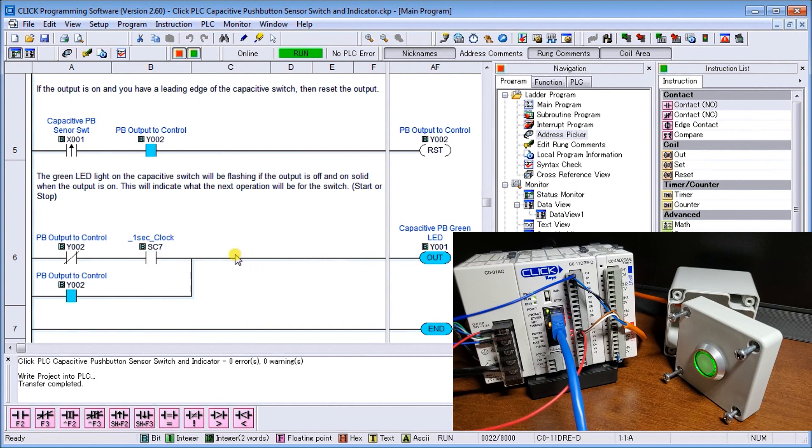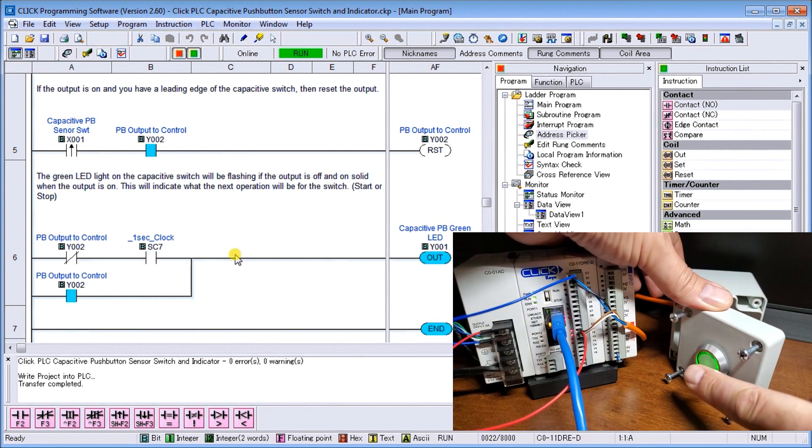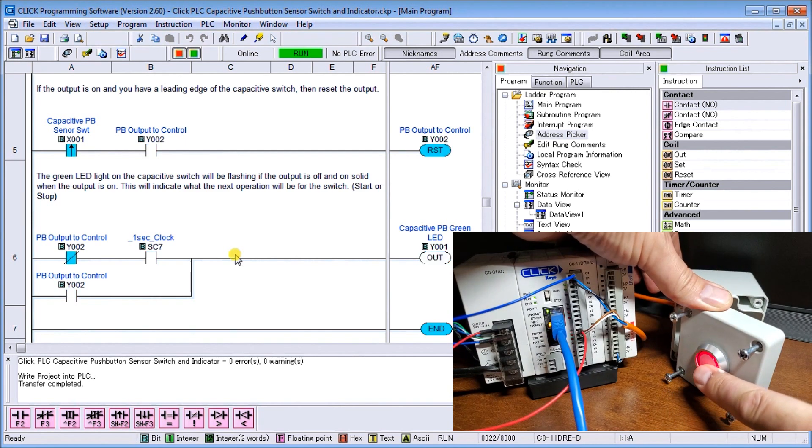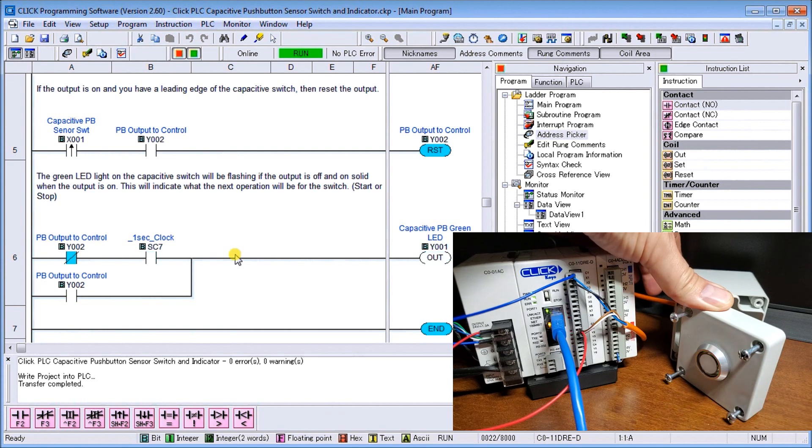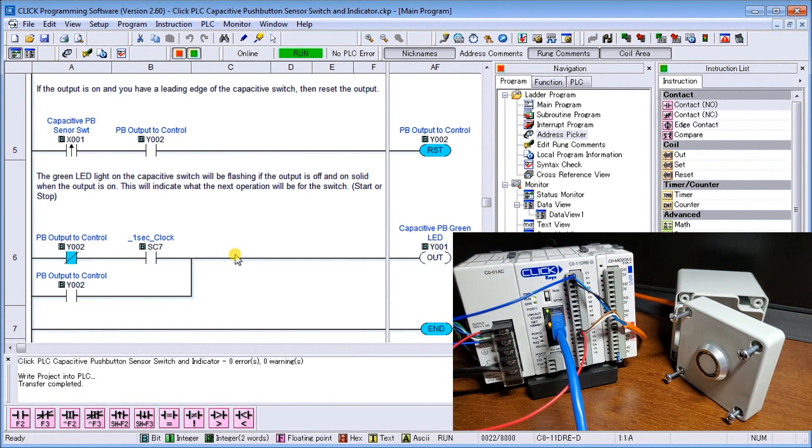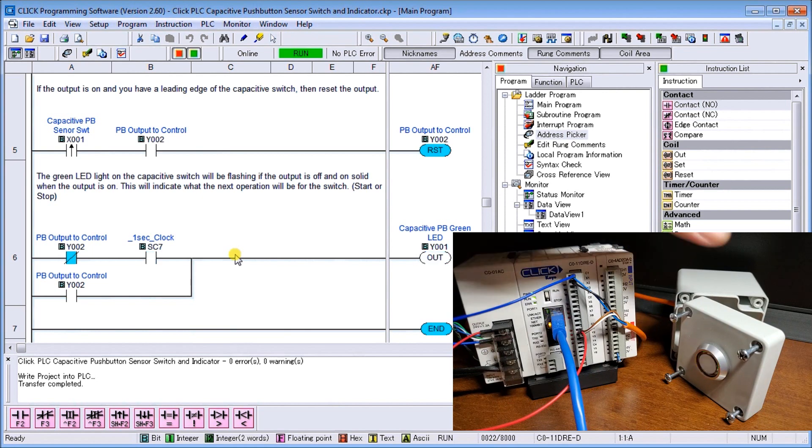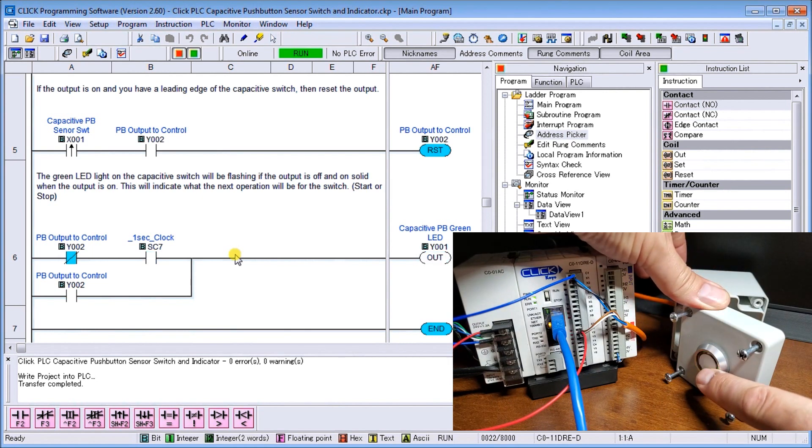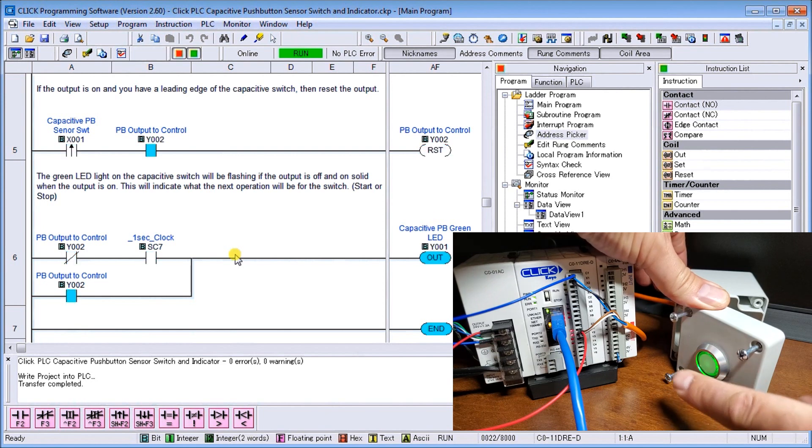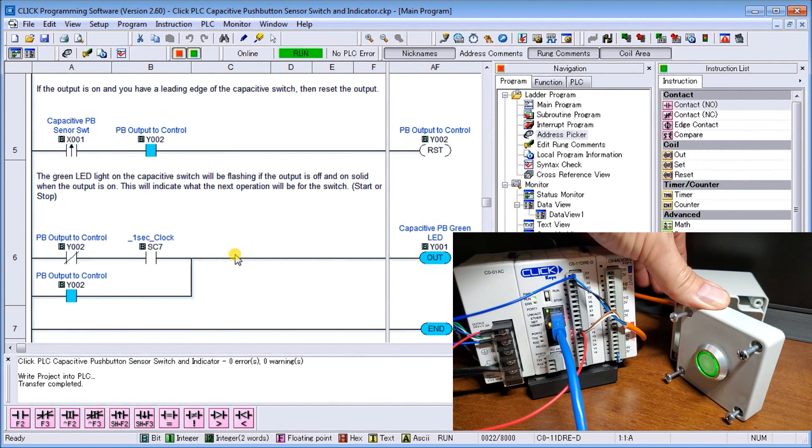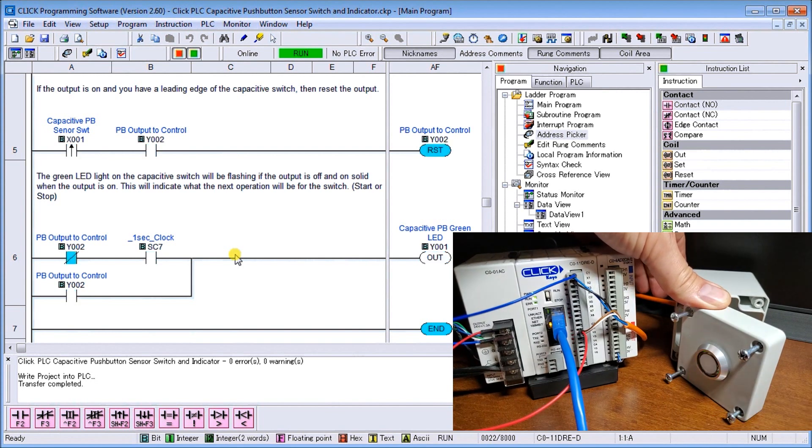So currently right now my output is on, so I can touch the switch and it will then turn off. You can see my blinking indicating that the circuit is off, and I can go ahead and then touch it again, hold on for more than half a second and it will actually come back on again. Touch it again and it goes off.